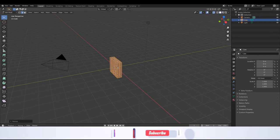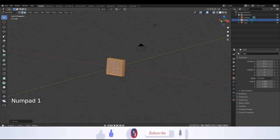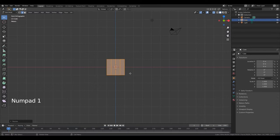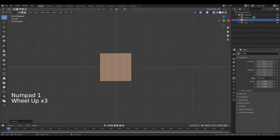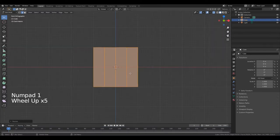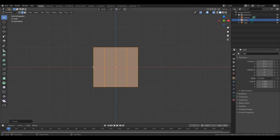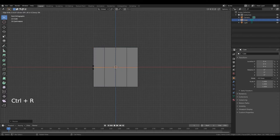Now press Numpad 1 to change the viewing angle. Scroll in to get closer to the object. Place your cursor in the middle of this edge and press Ctrl-R, left mouse button, right mouse button.